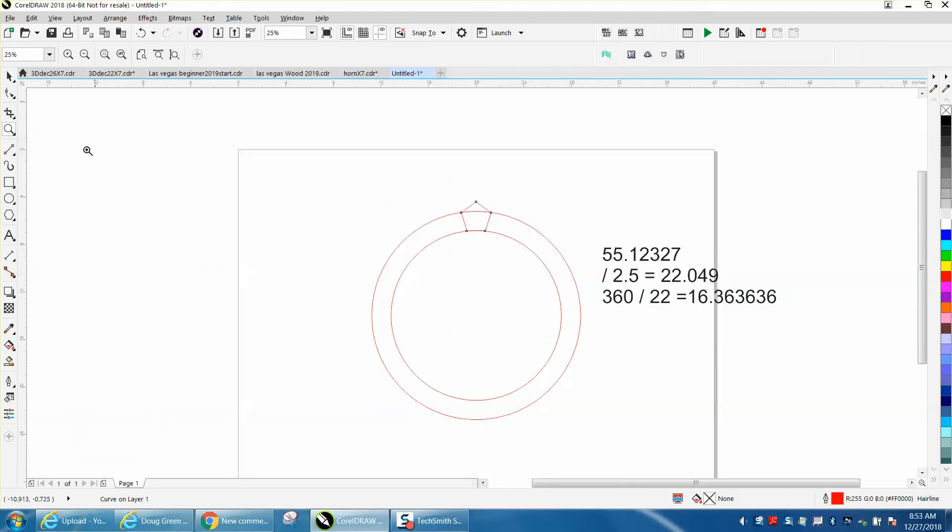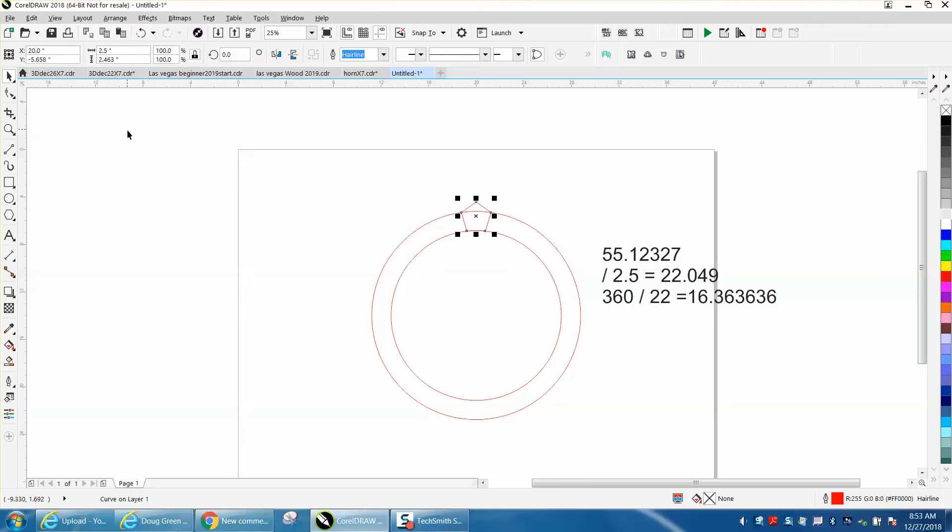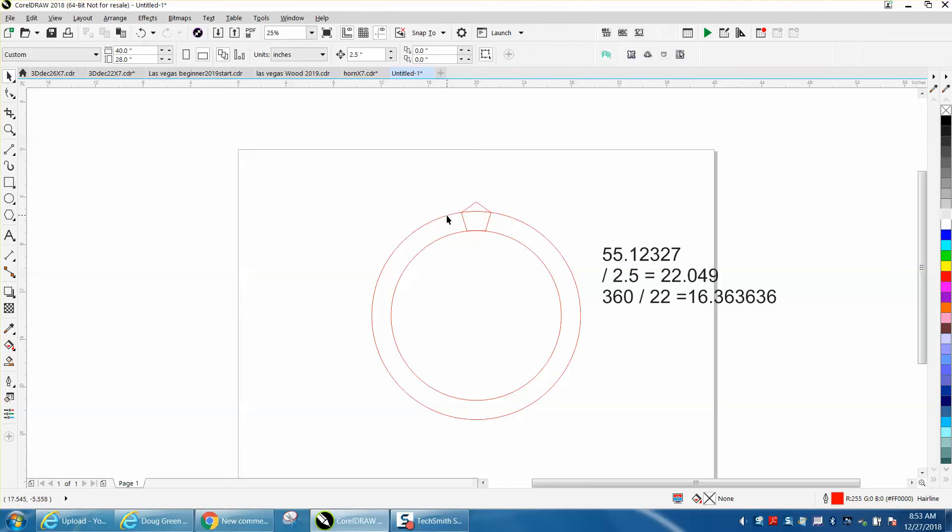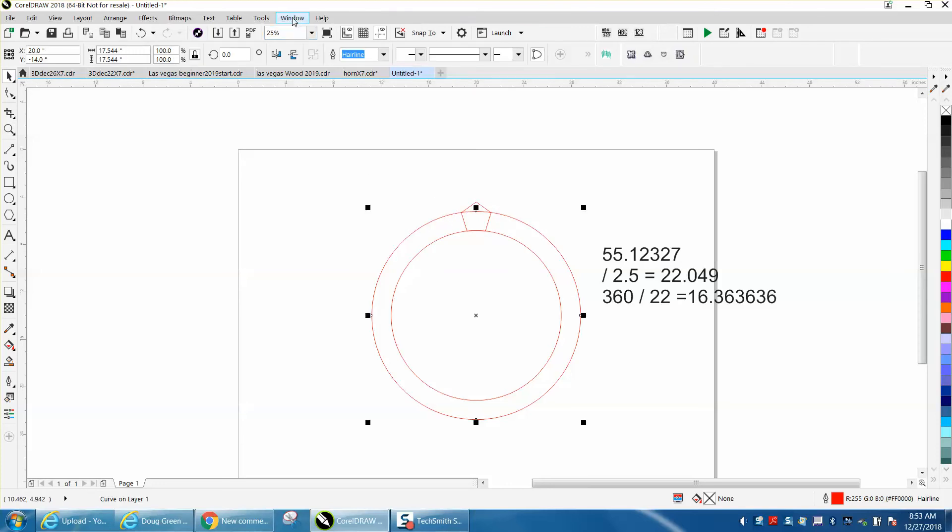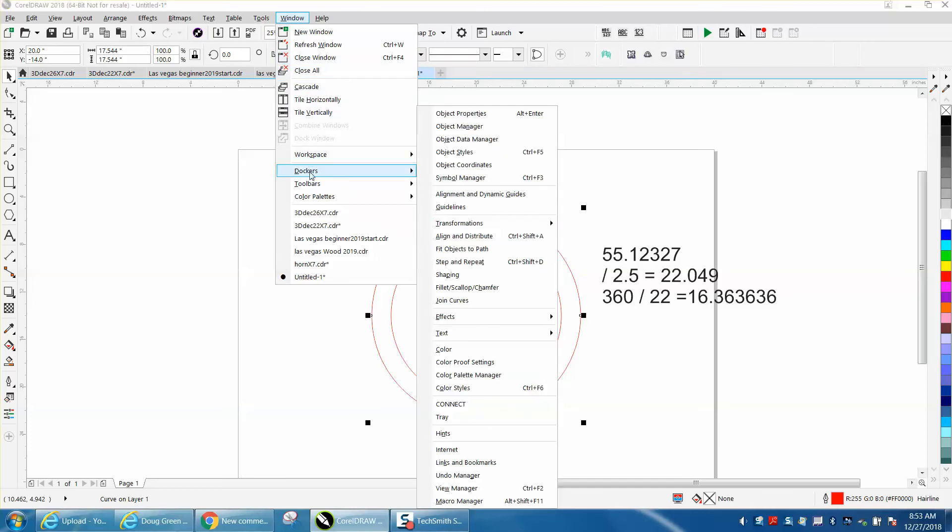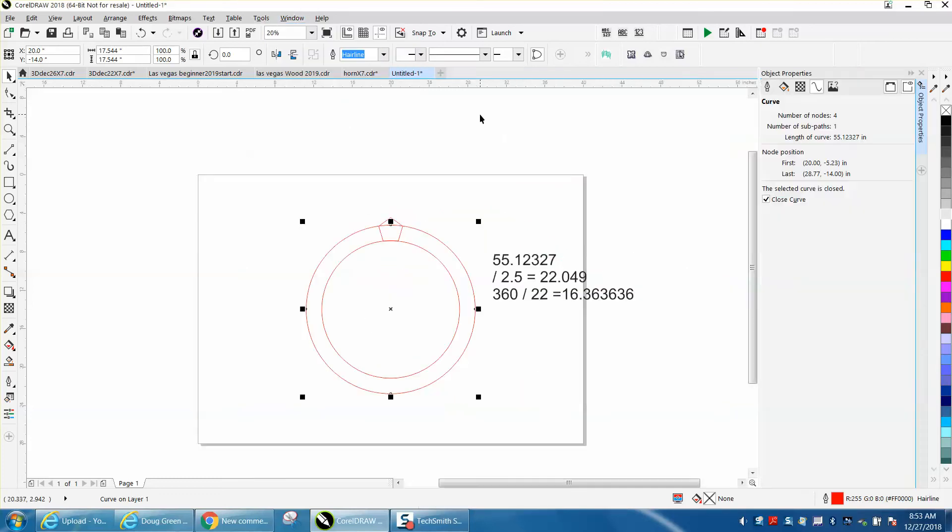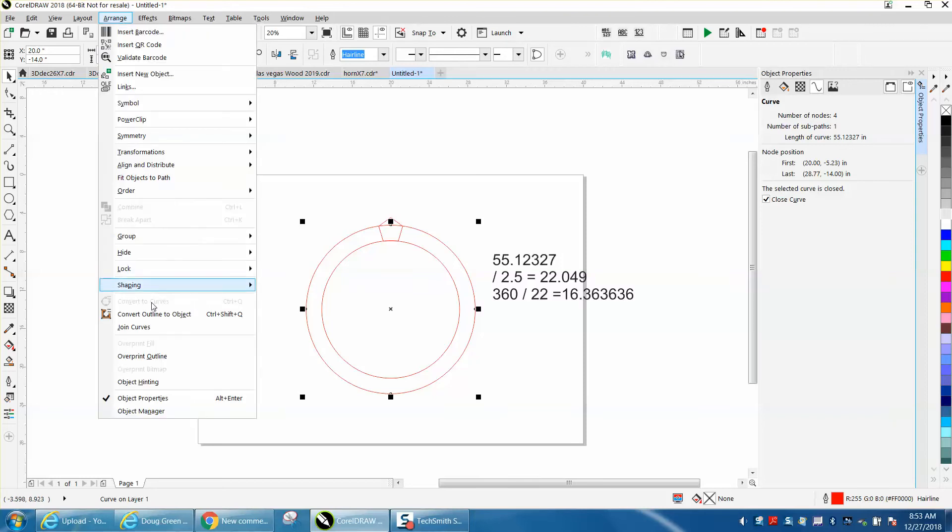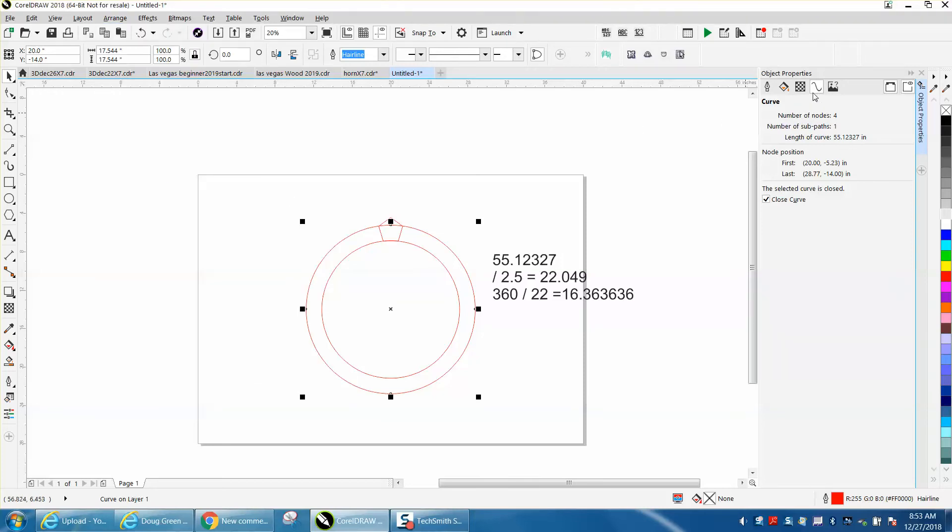We need to know the length of the outer circle. Click on the outer circle, go to Windows, go to Dockers, go to Object Properties. If you've converted that circle into a curve, which it is, you can click on this right here and it'll tell you the length of that curve is 55.12327 inches.